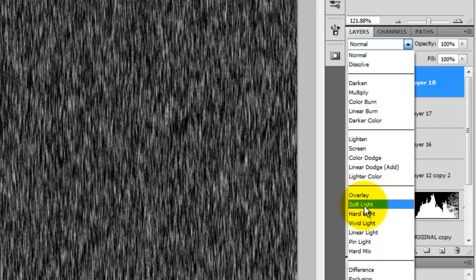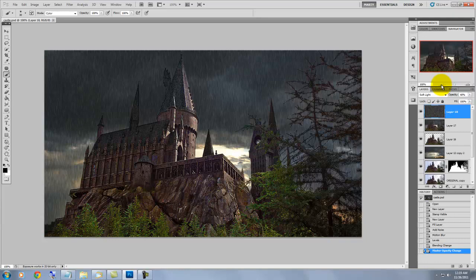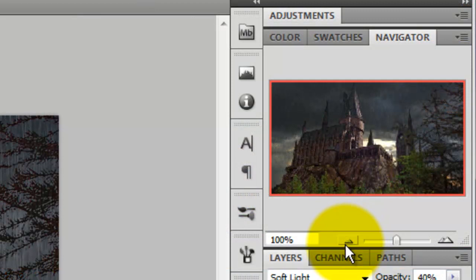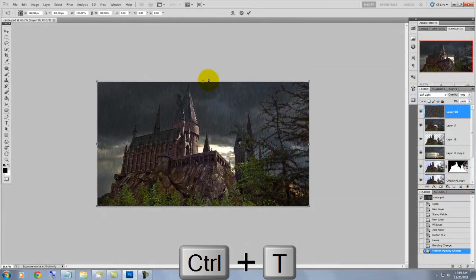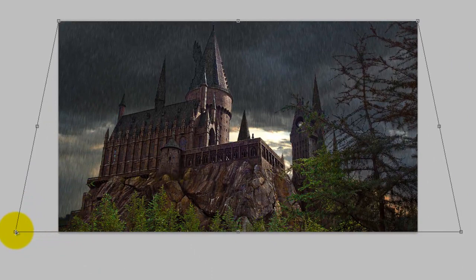The rain is way too white, so we'll bring down the opacity to 40%. Because the perspective of the castle is at a dramatic angle, the rain should also be coming down at that same angle. Go to the Navigator window and make the view of our image smaller. Press Ctrl T or Cmd T on a Mac to call up Transform. Go to Edit, Transform, Perspective. Grab one of the bottom corners and pull outward until the angle of the rain matches the angle of the sides of the castle and the steeples.